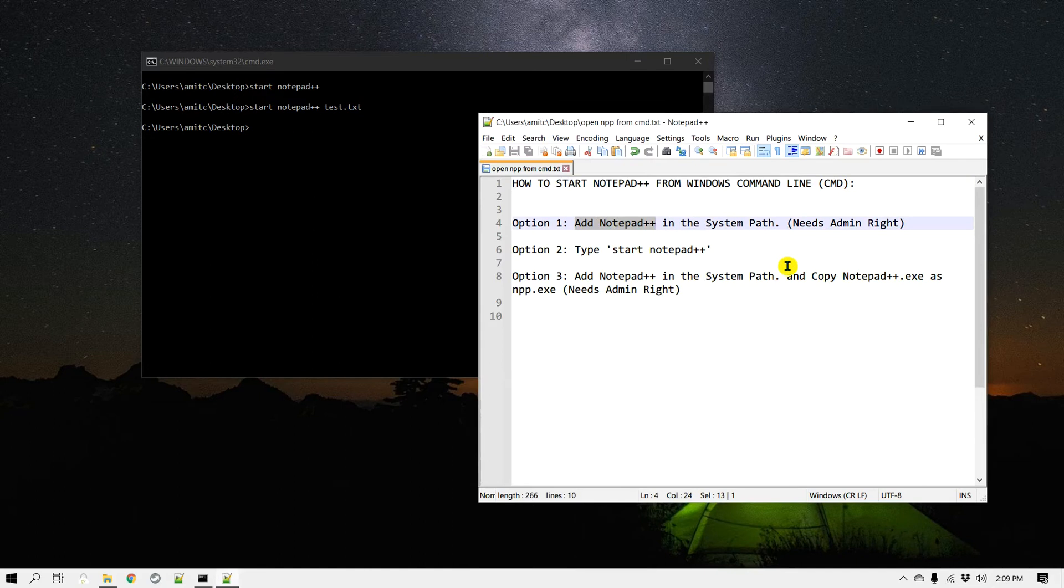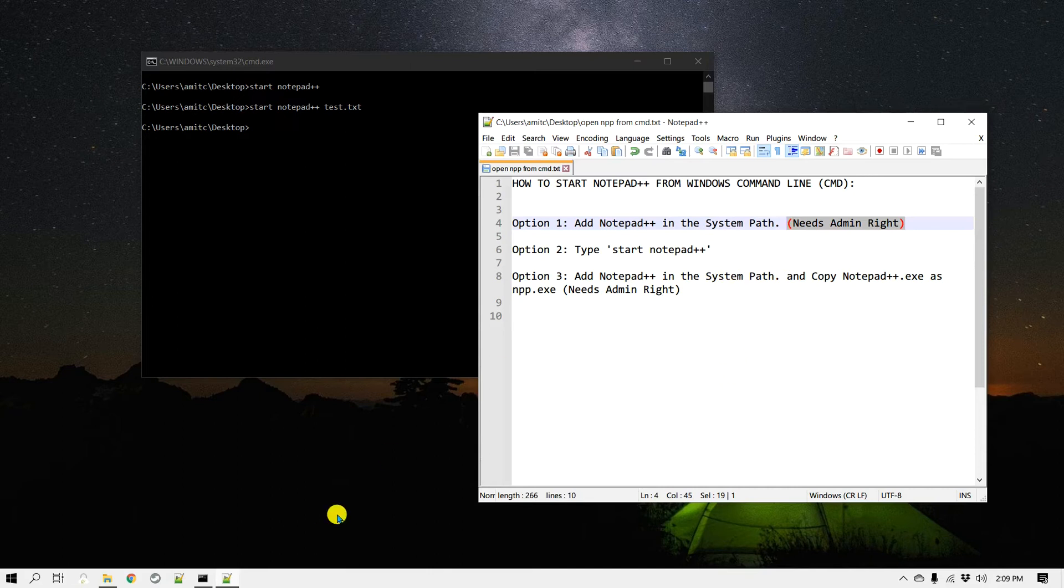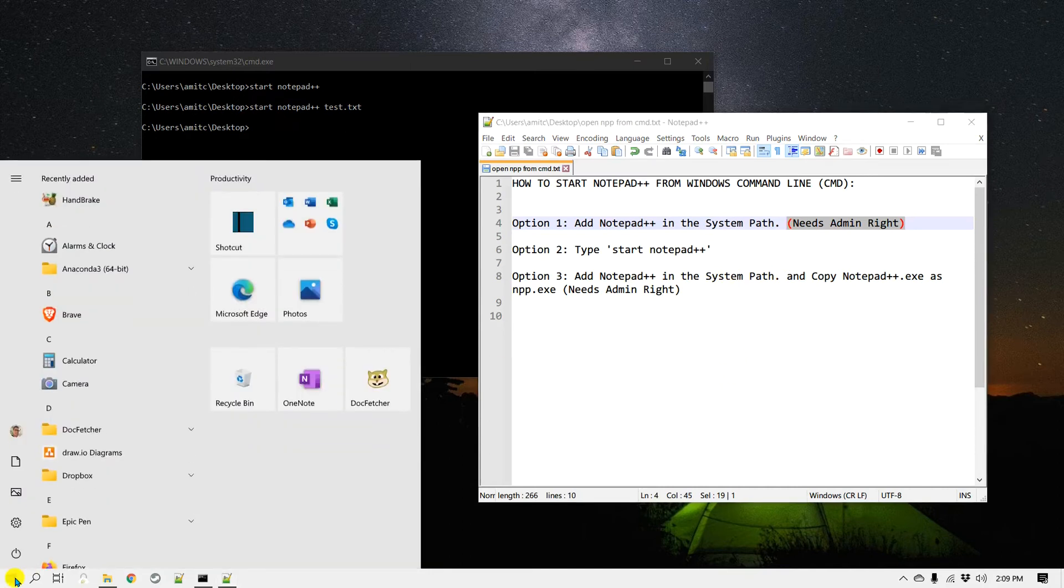The very first option is to add Notepad++ to the system path. This particular option needs admin rights, so if you don't have it, it won't work.